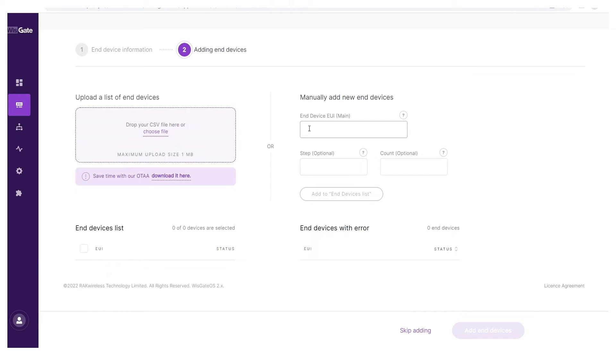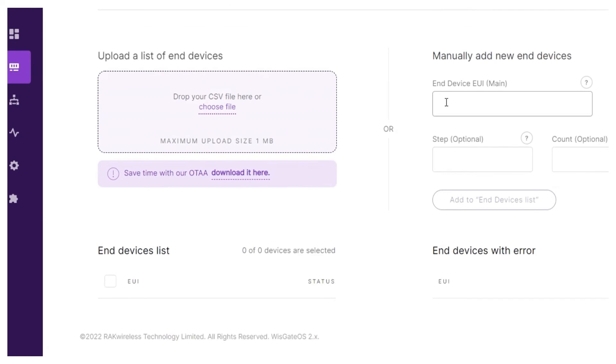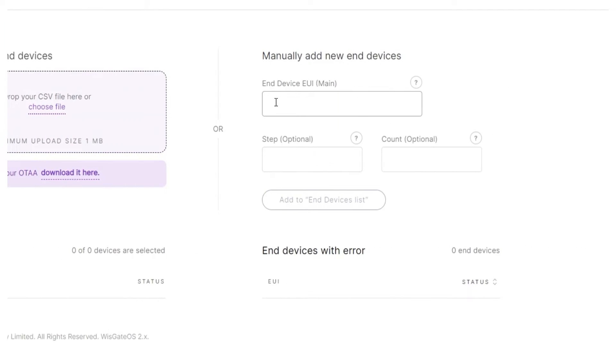In the adding end devices section, you are presented with two options for adding devices. You can do it using a CSV file or manually. In this example, we will demonstrate the second option.